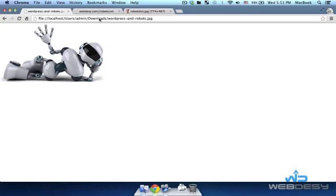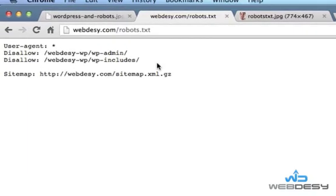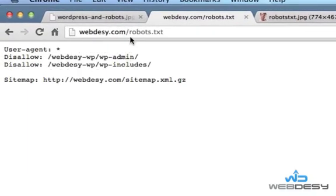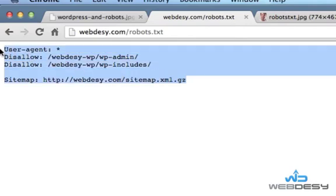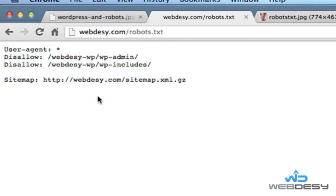So if you go to weblizy.com and add /robots.txt, you're going to see the content of the file. As you can see, it's right in the root directory on my server.